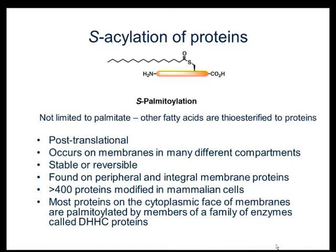Other fatty acids are known to be thioesterified to proteins. This modification is post-translational, and it occurs on membranes in many different compartments — the Golgi, the plasma membrane, and the endoplasmic reticulum. It can be stable or reversible, and it's found on peripheral and integral membrane proteins.